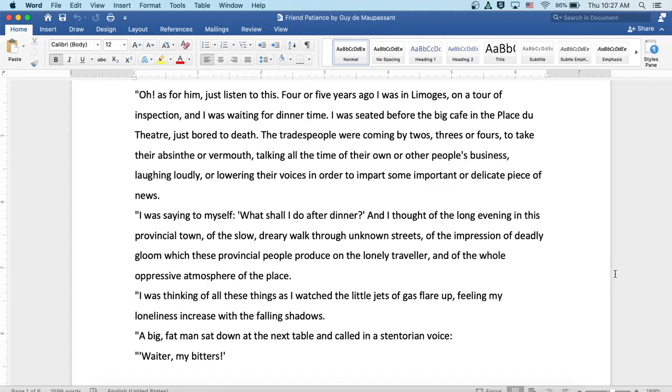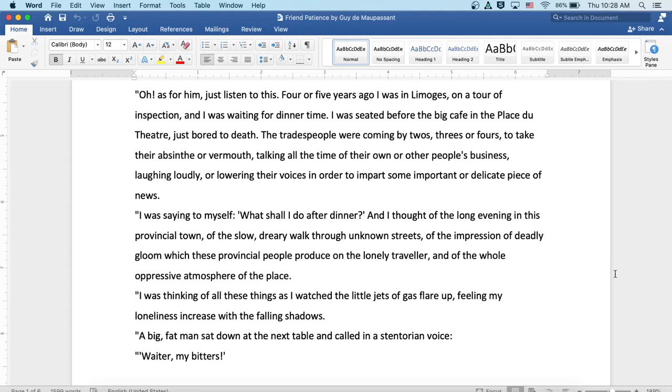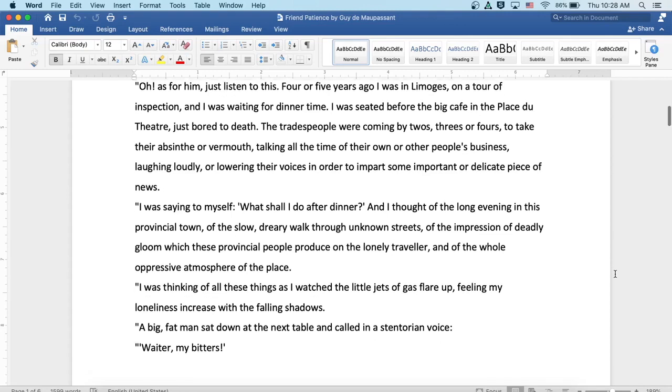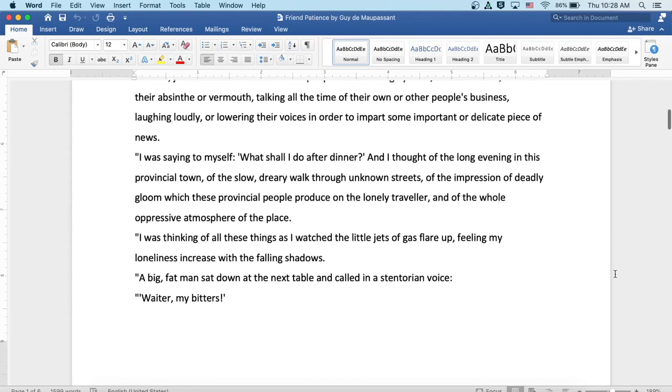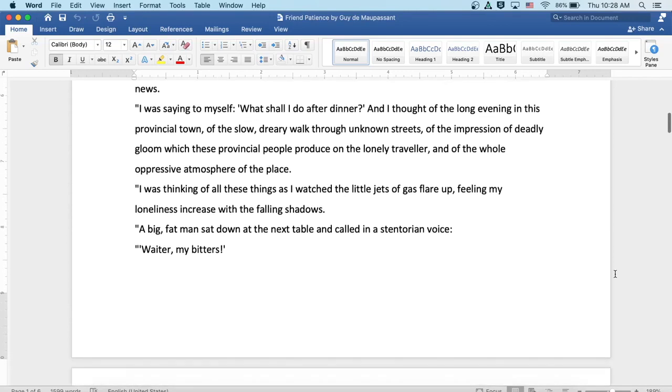I was saying to myself, what shall I do after dinner? And I thought of the long evening in this provincial town, of the slow, dreary walk through the unknown streets, of the impression of deadly gloom which these provincial people produce on the lonely traveler, and of the whole oppressive atmosphere of the place. I was thinking of all these things as I watched the little jets of gas flare up, feeling my loneliness increase with the falling shadows.